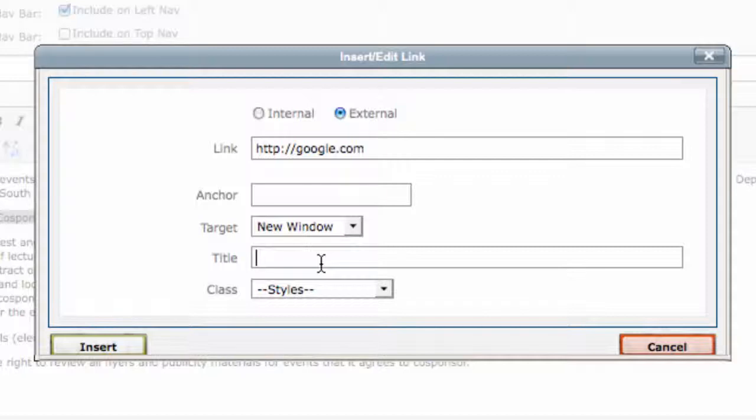In general, you should always choose New Window for all external links and PDF files.